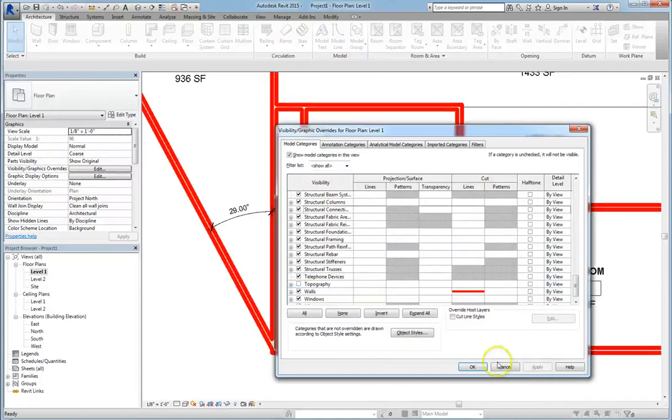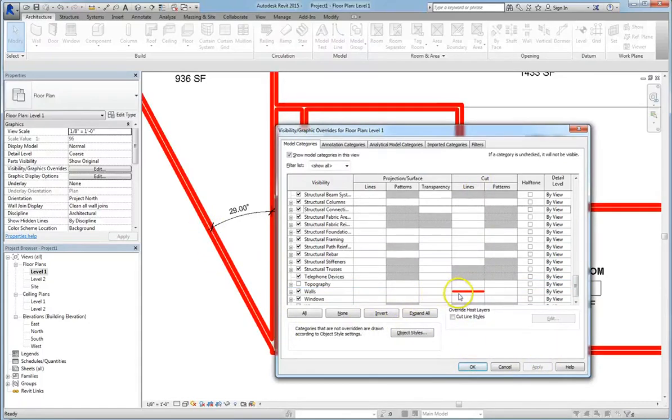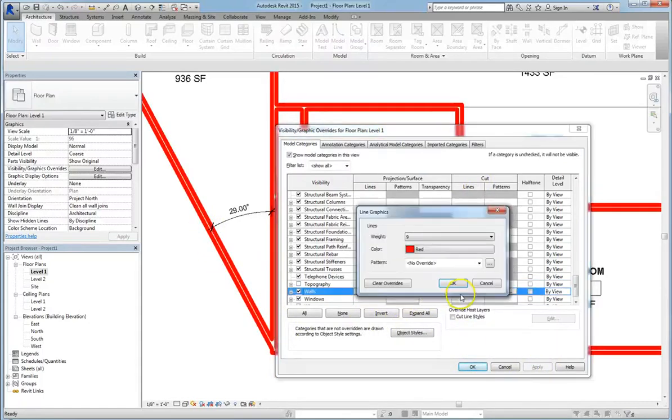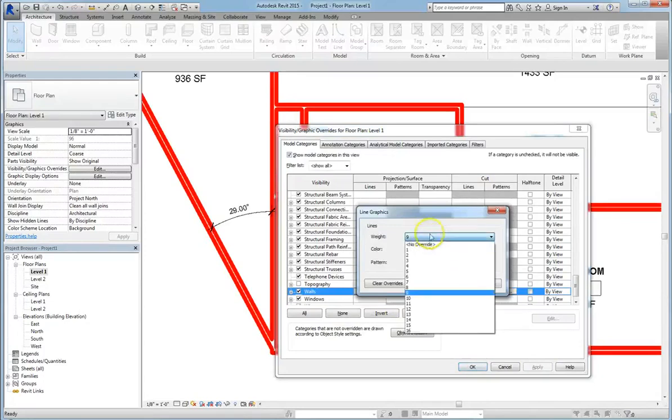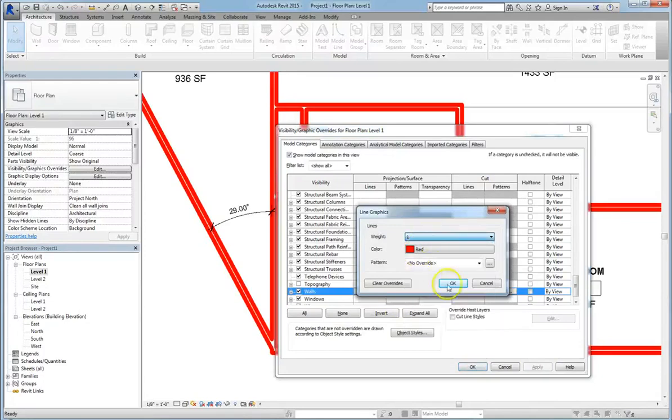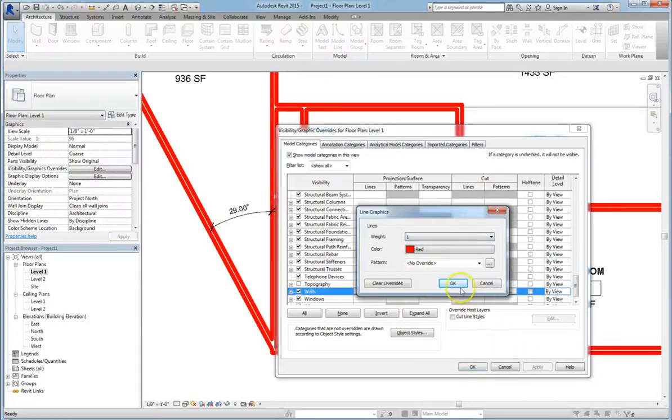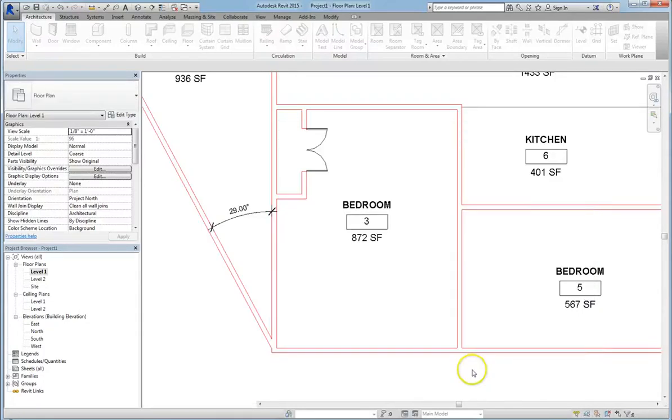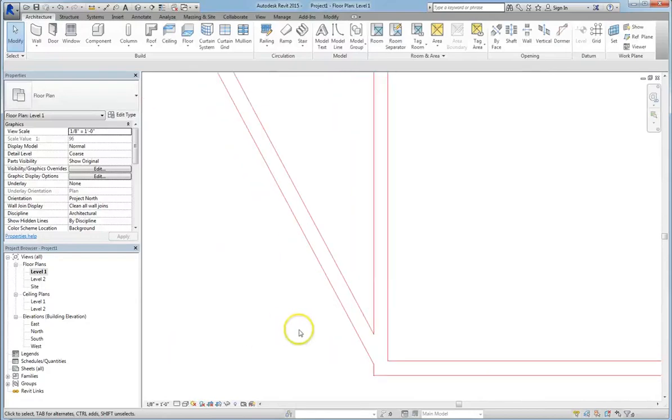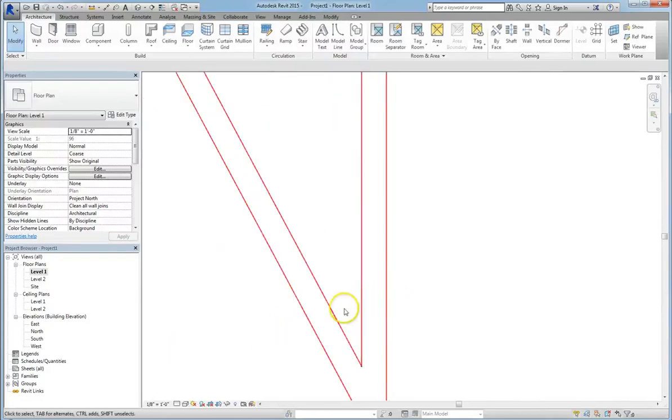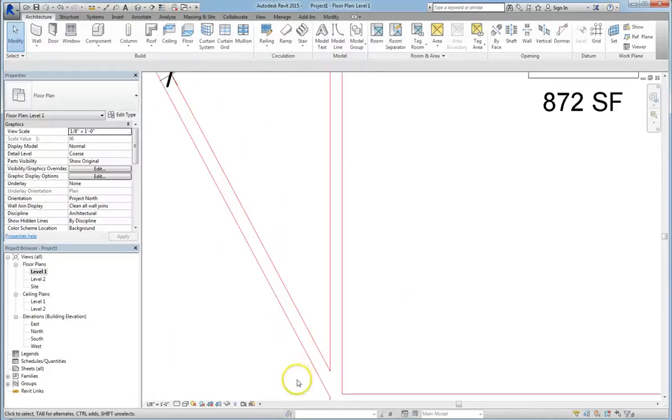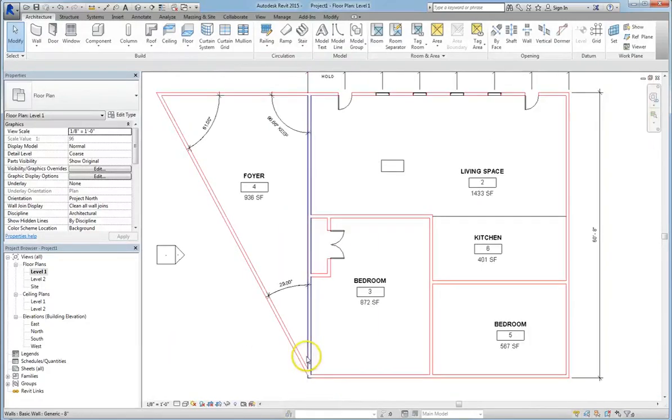And now you can see that the lines are much thicker and they are now this red color. If we go in and change it to 1, and hit Apply and OK, you can see now that the lines are red but very very skinny.